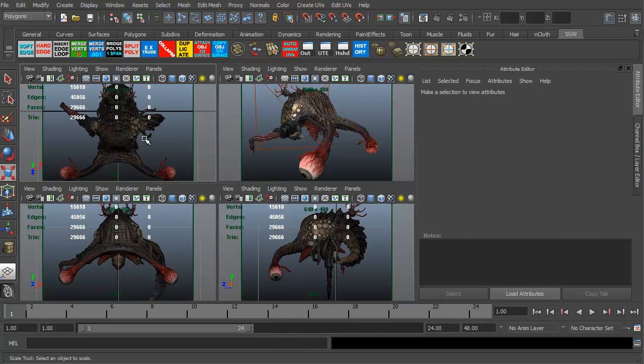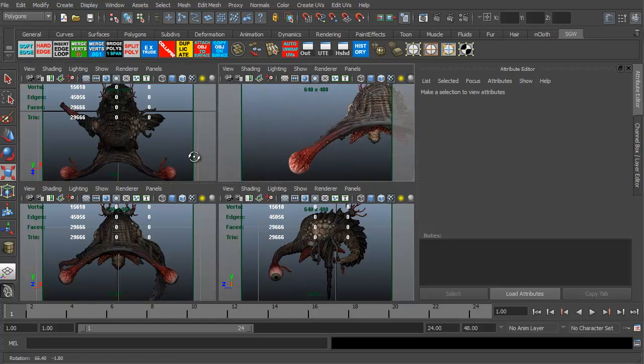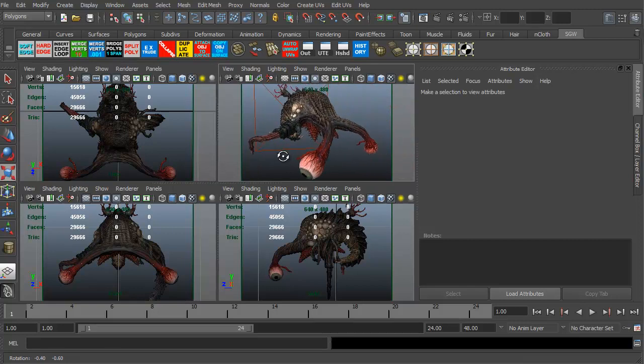For this particular model, we've just got this creature in here. I have four different views: the top view, front view, side view, and perspective. So I can zoom around the model a little bit.